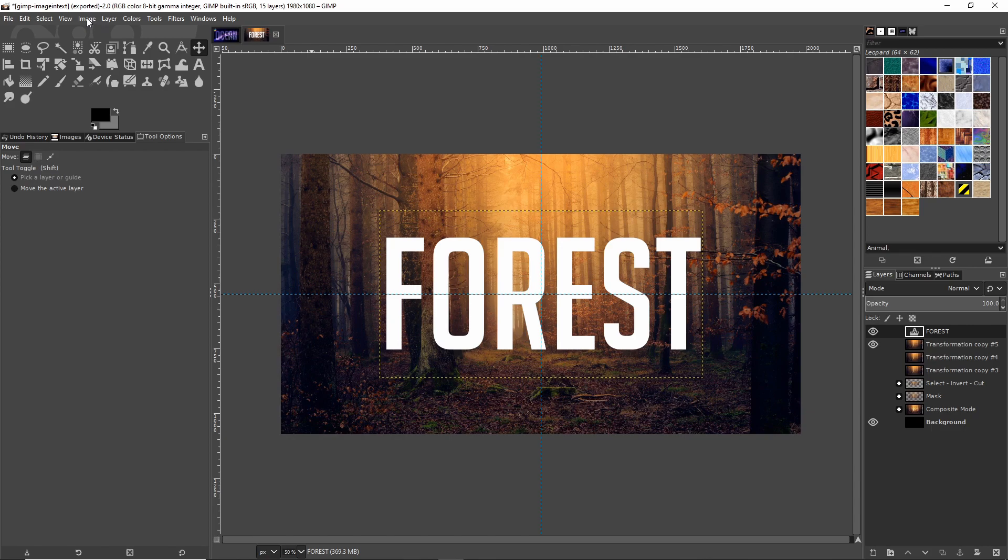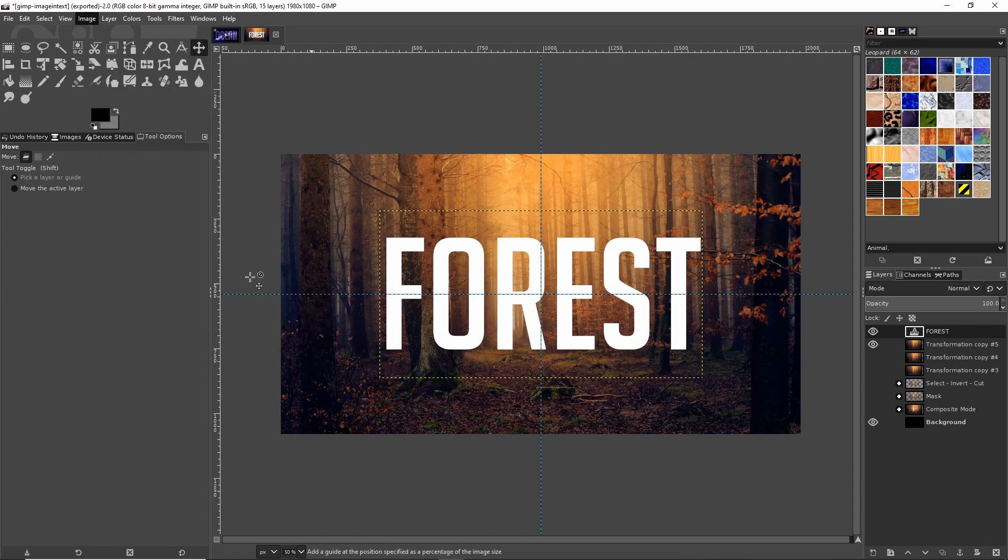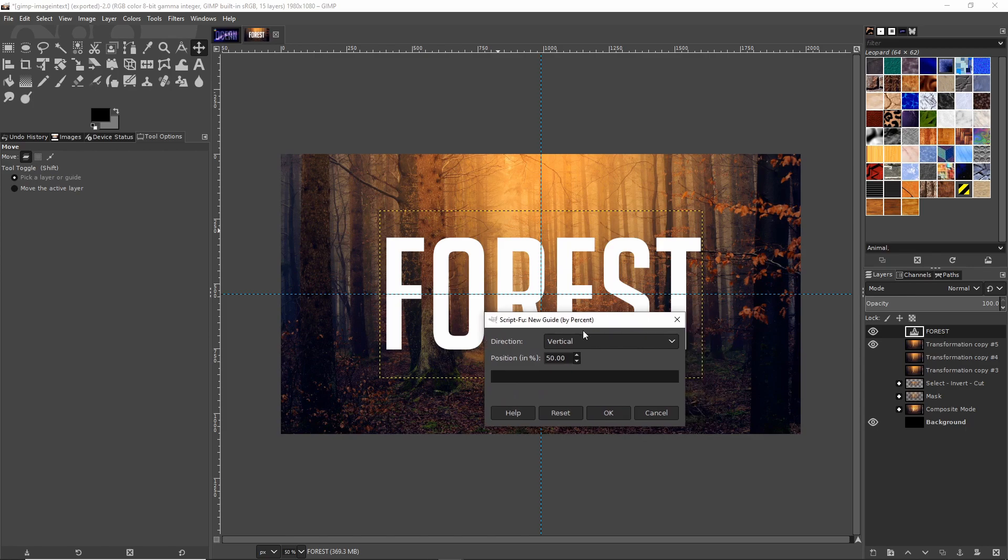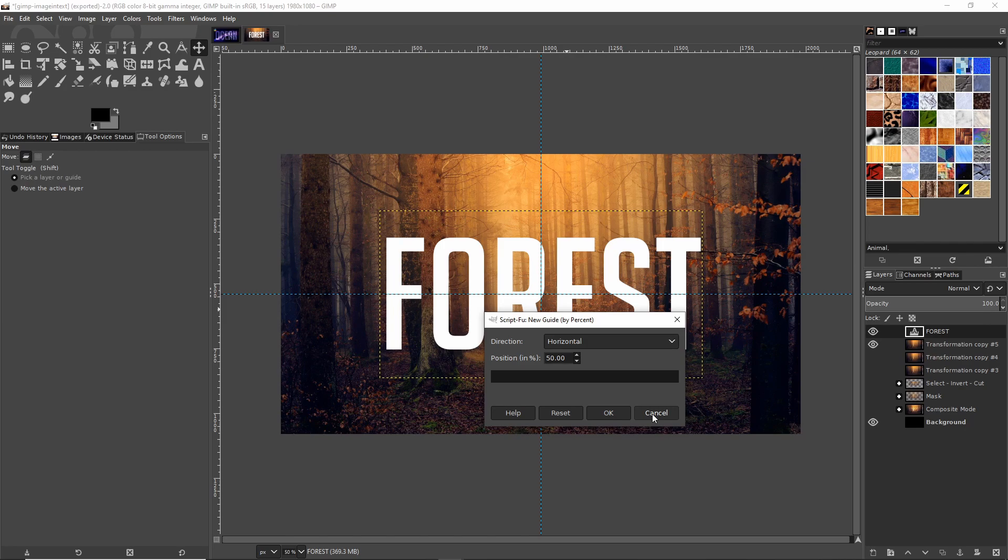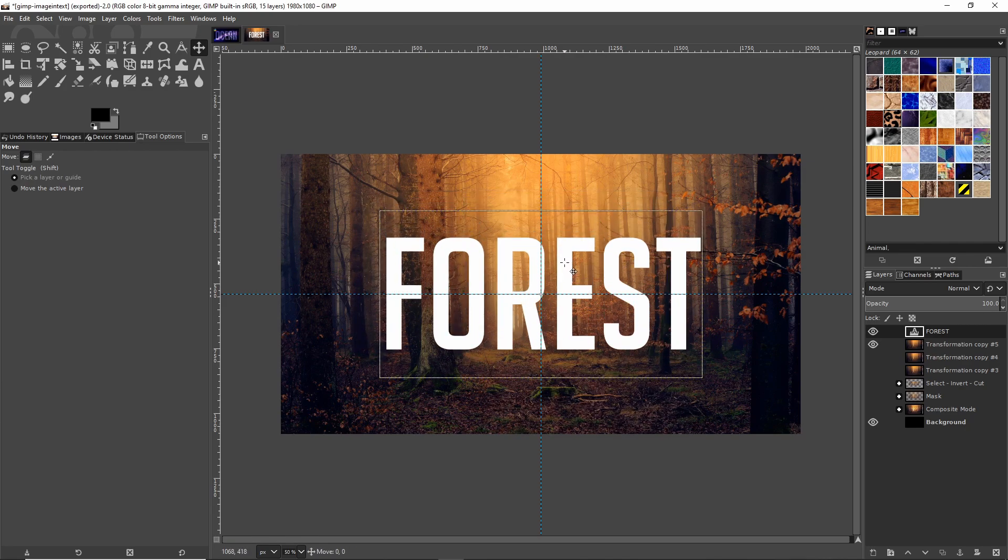If you want to create the guides yourself, go up to Image, then Guides, and do New Guide by Percent. Put it at vertical 50% and horizontal 50% to get these exact same guides that I have. Once you have that, you should be able to snap to them very easily.